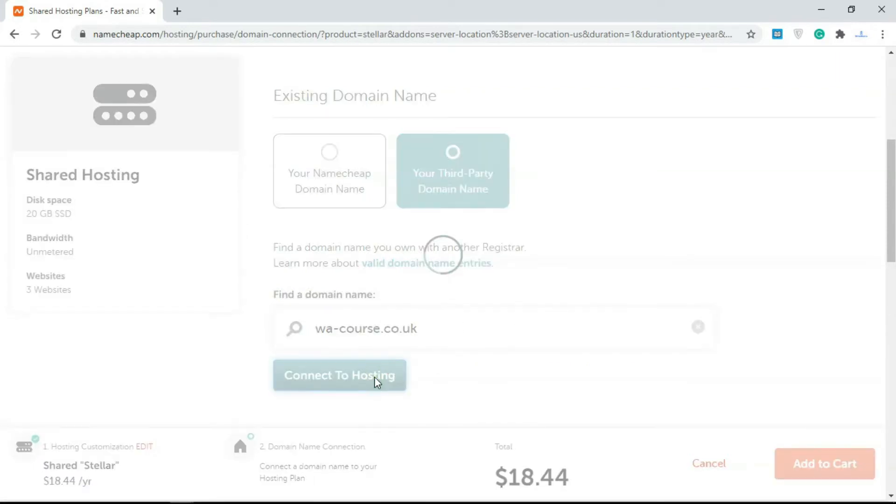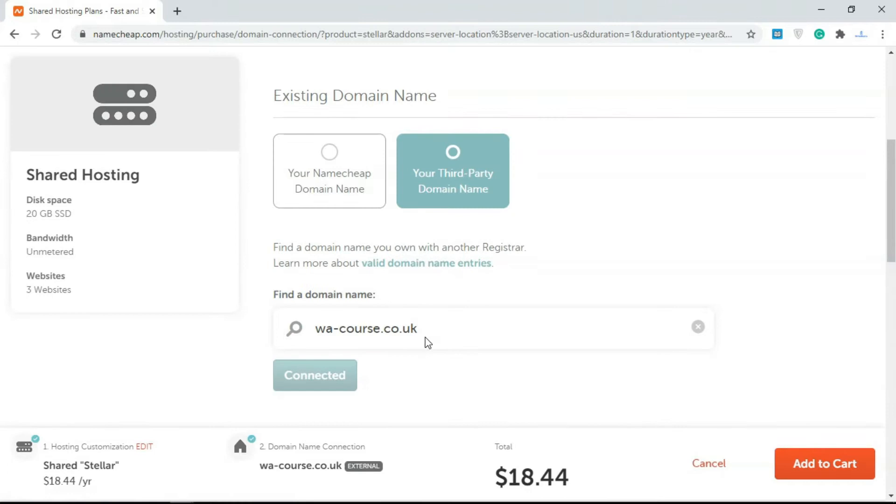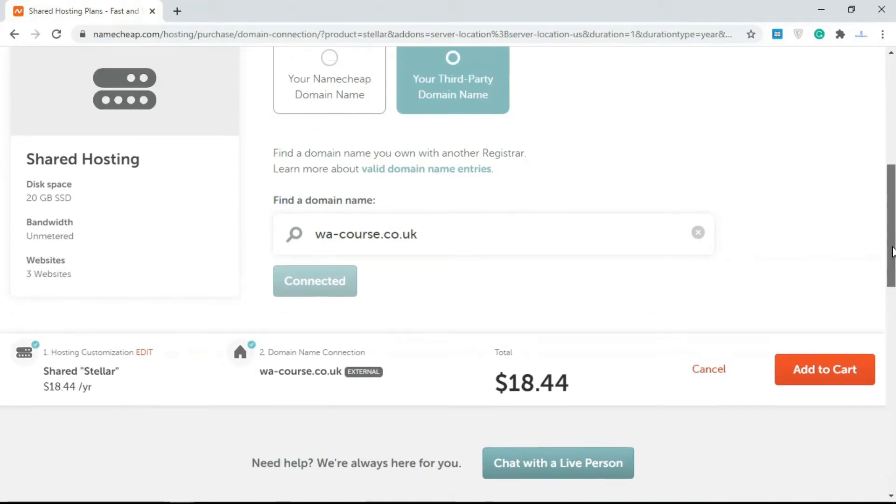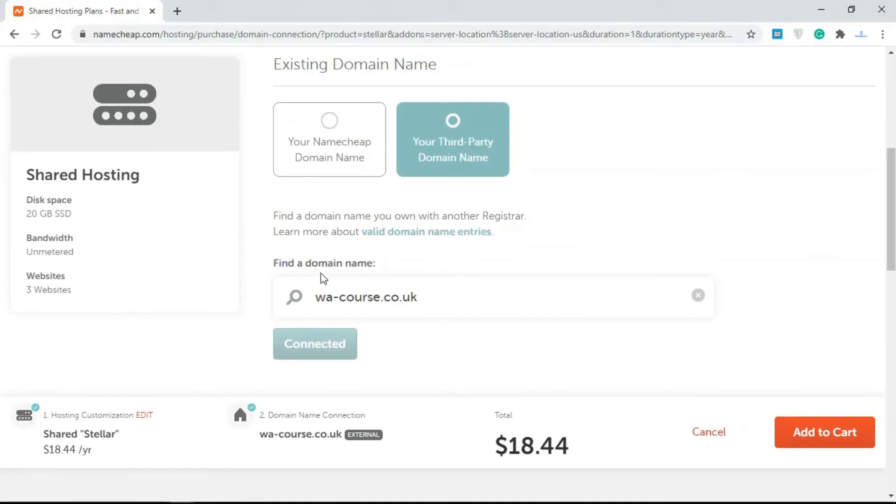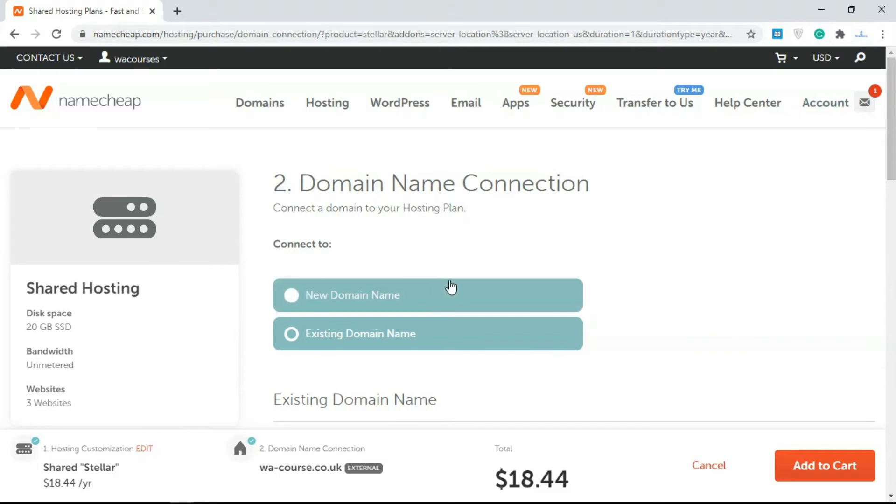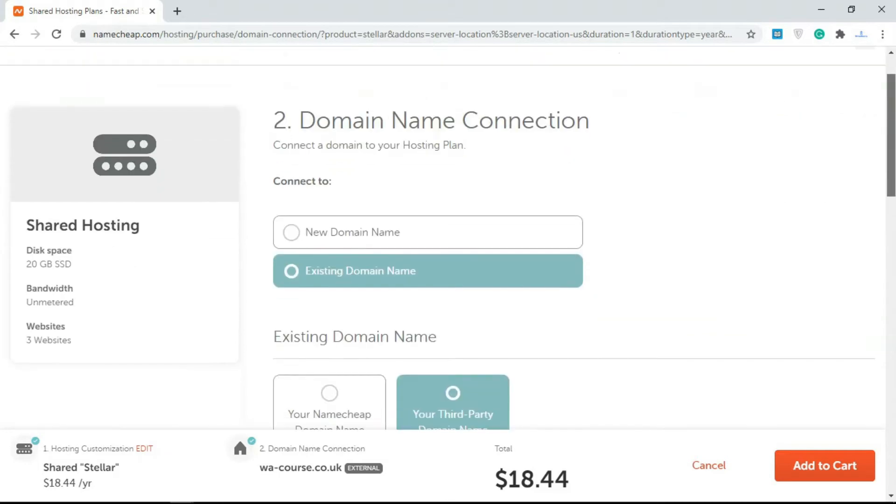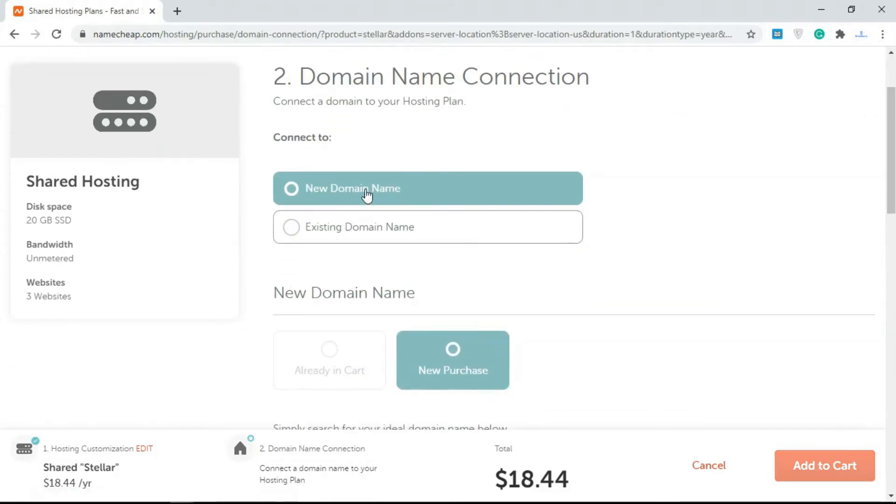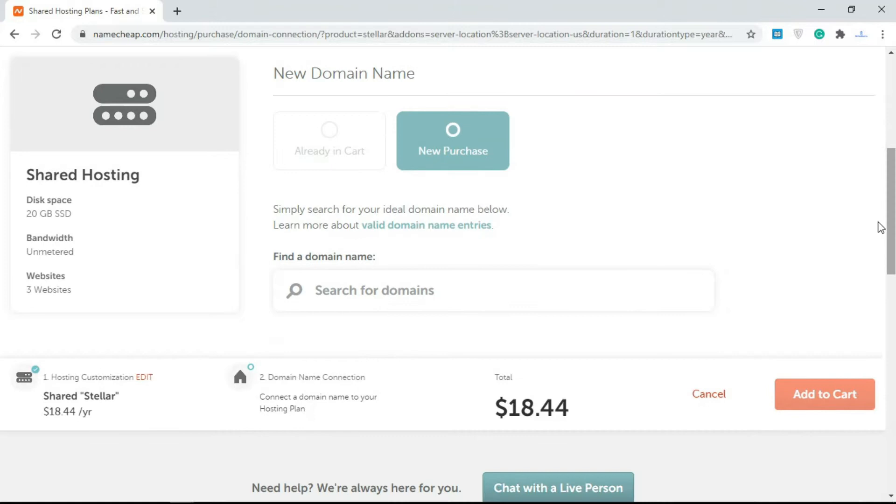If I click on Connect Hosting, it's going to connect that. Once this is added to your account, you can proceed to purchase the hosting account. We're just going to go with a new domain name here, go below here and search for a domain.